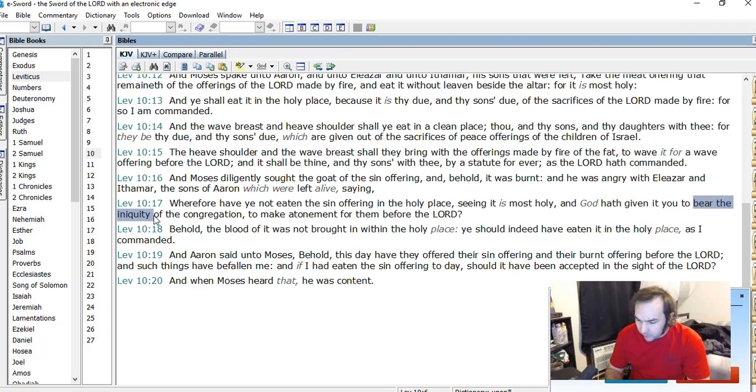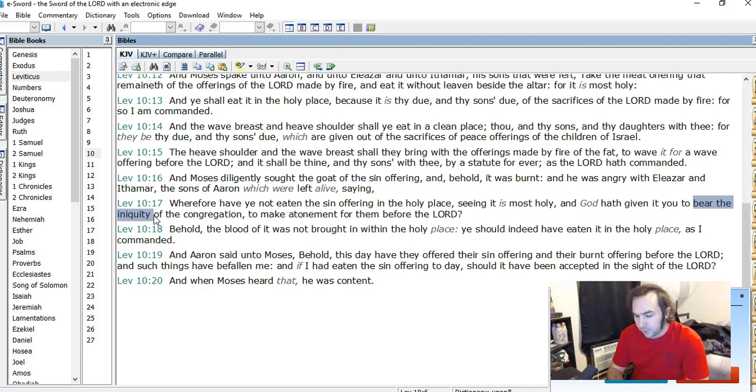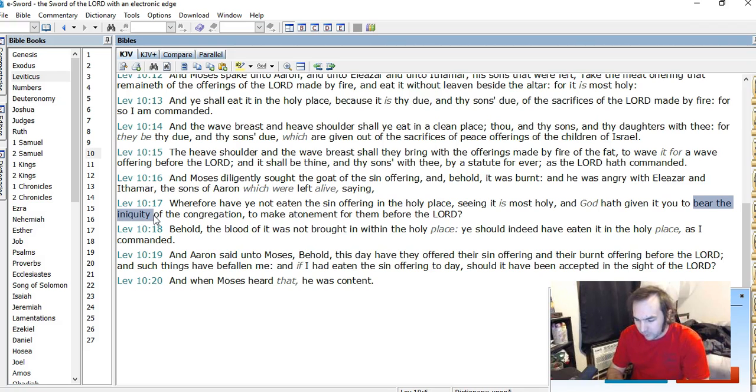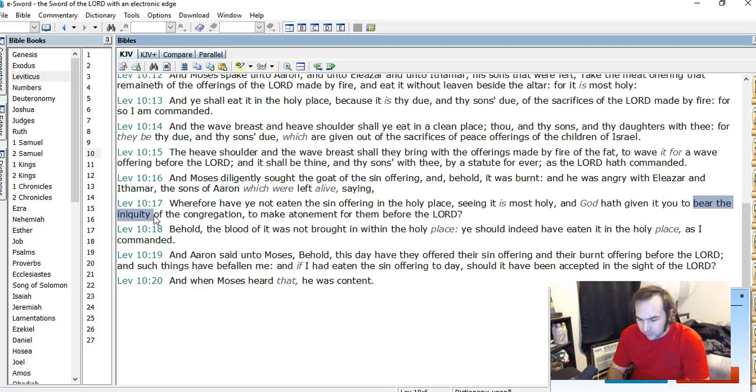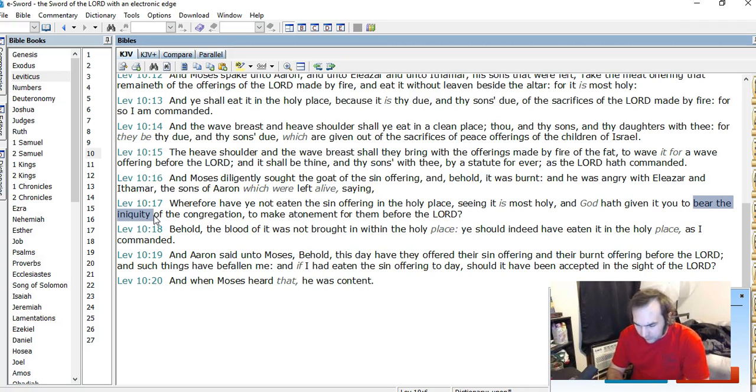And never does the Bible say the sacrificial animal is said to be bearing the iniquity, and for good reason, because that's not the nature of atonement. Now consider the other two texts relating to this matter, and I'll just name them. It's Exodus chapter 28, verse 36 through 38, and Numbers chapter 18, verse 1 through 23, which I may go over these more at a later time.